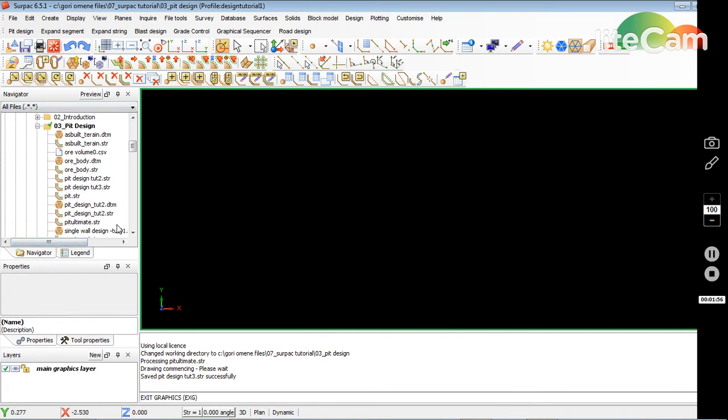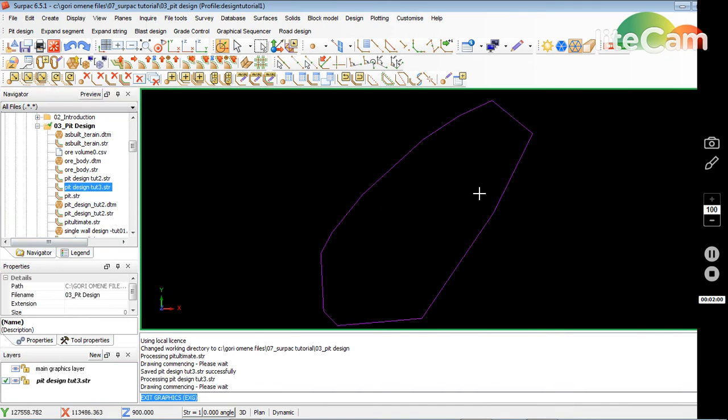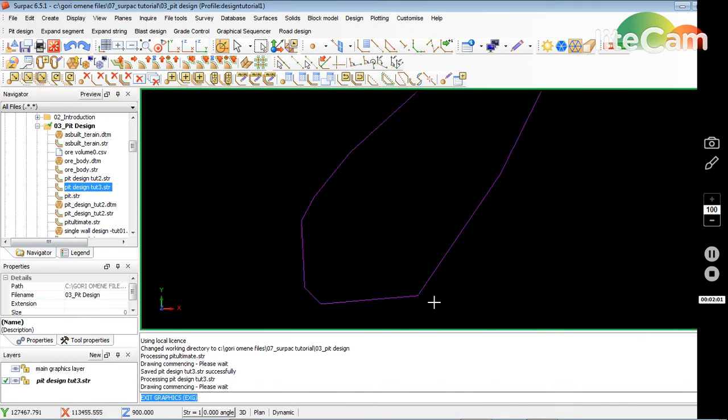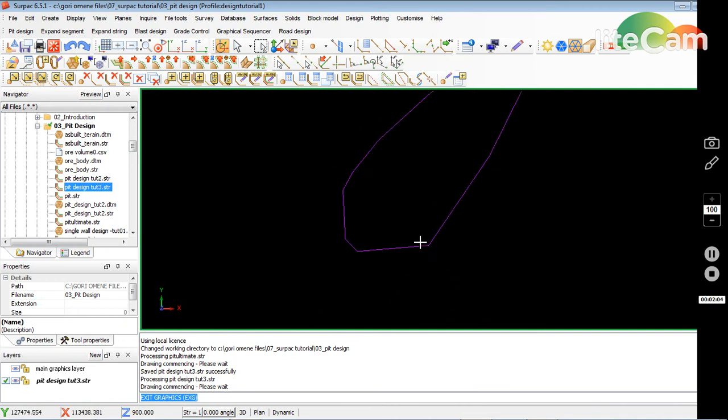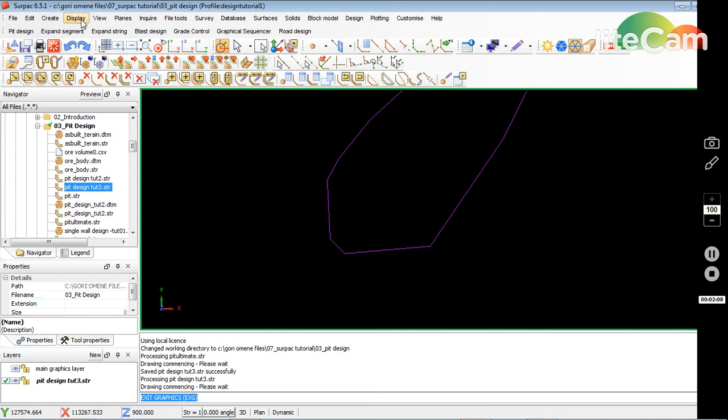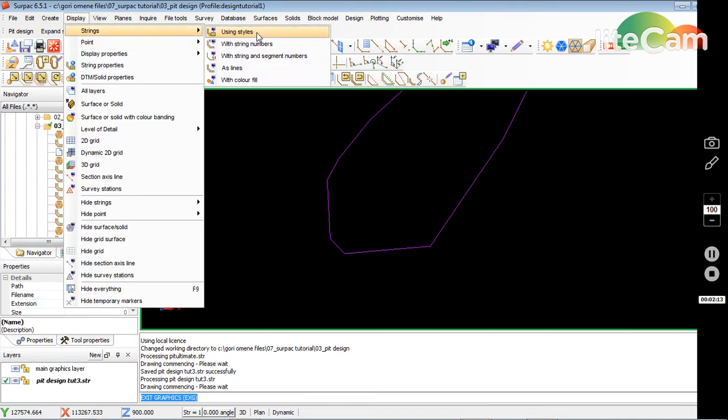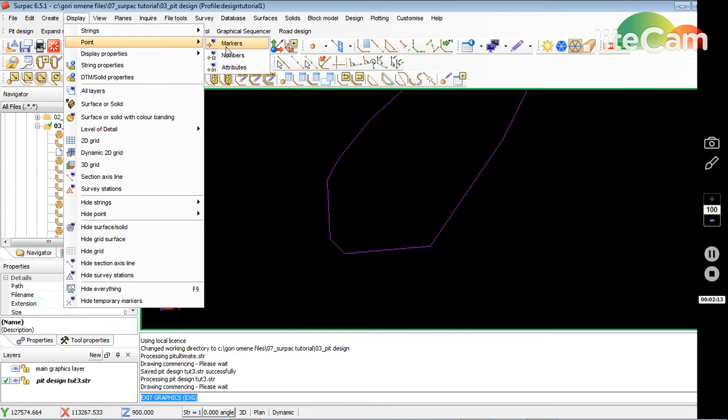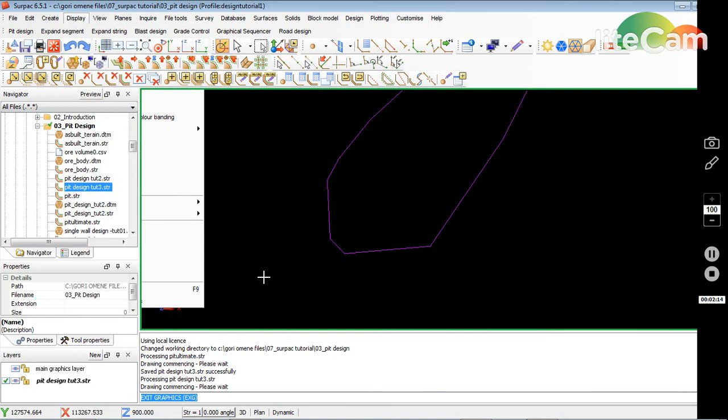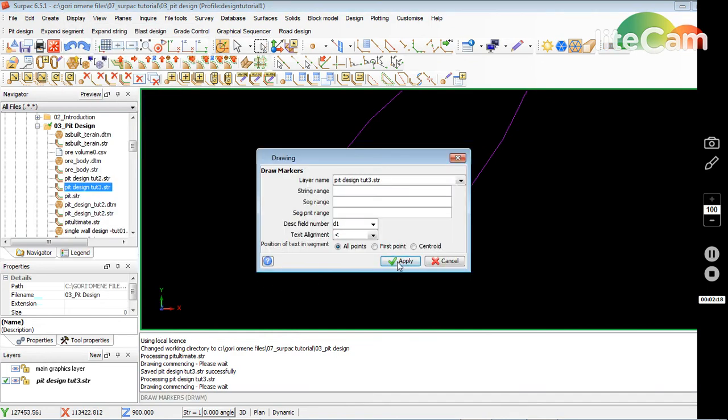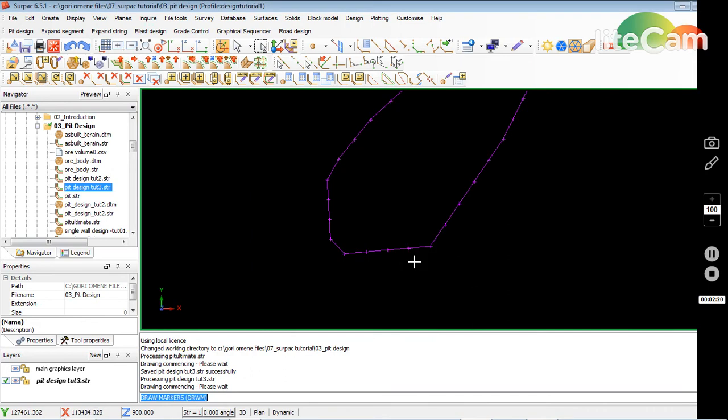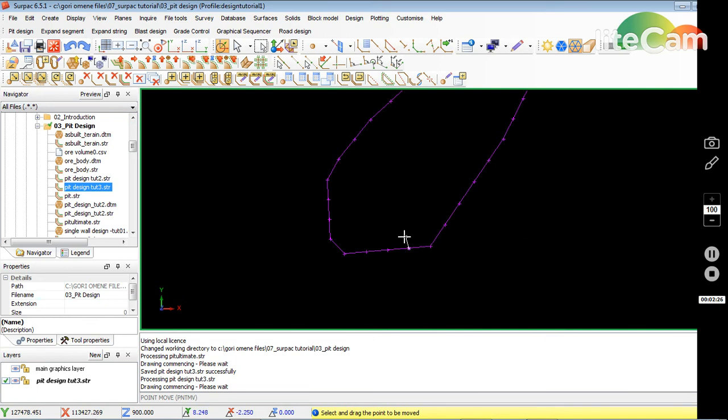I've got this. I have to modify the bottom string a little bit to start the ramp. I'll go to display points so it shows me where the points are, then apply. I just have to move one of the string points. I want to start my ramp here, so I'll just move the point here. That will start off my ramp.